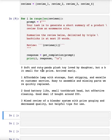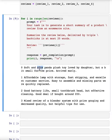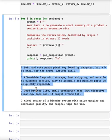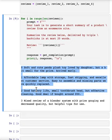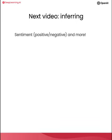In the next video, we'll look at another capability of large language models, which is to make inferences using text. For example, what if you had, again, product reviews, and you wanted to very quickly get a sense of which product reviews have a positive or a negative sentiment. Let's take a look at how to do that in the next video.